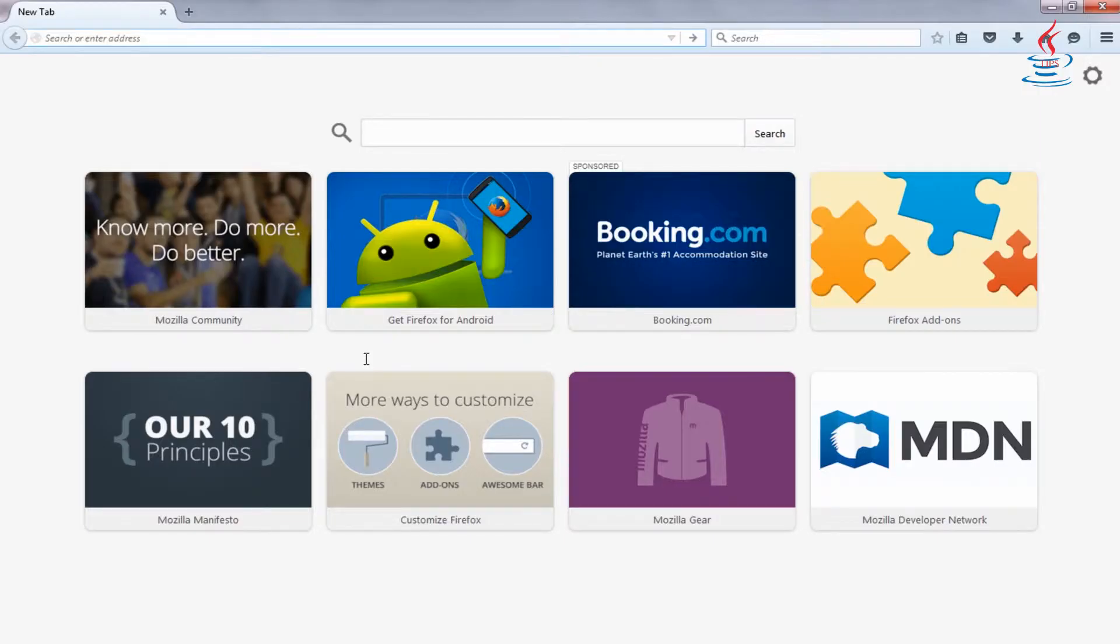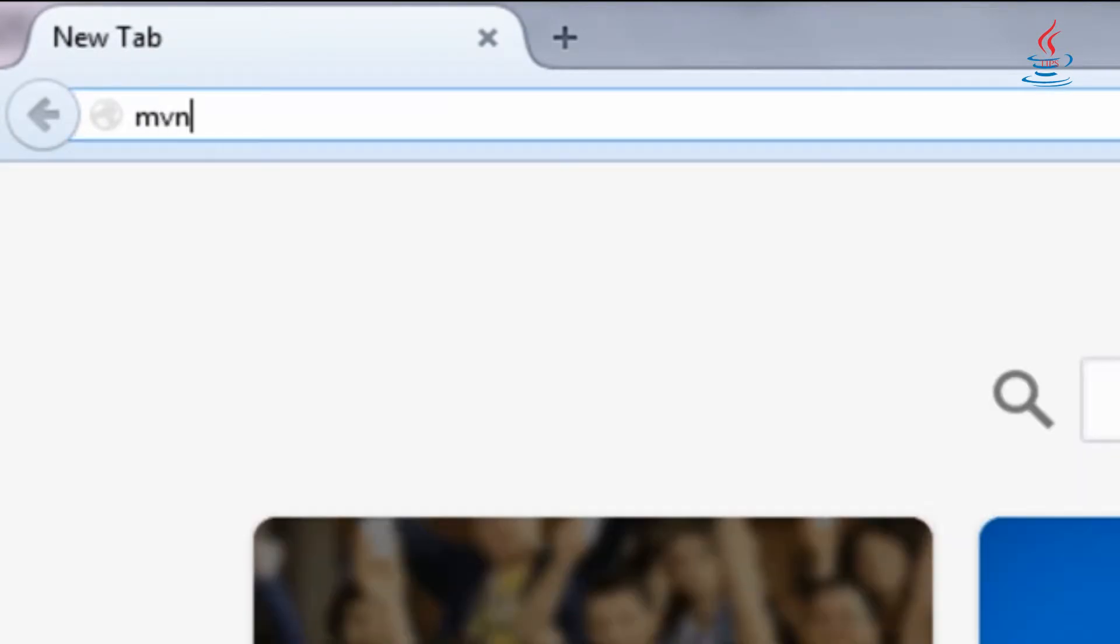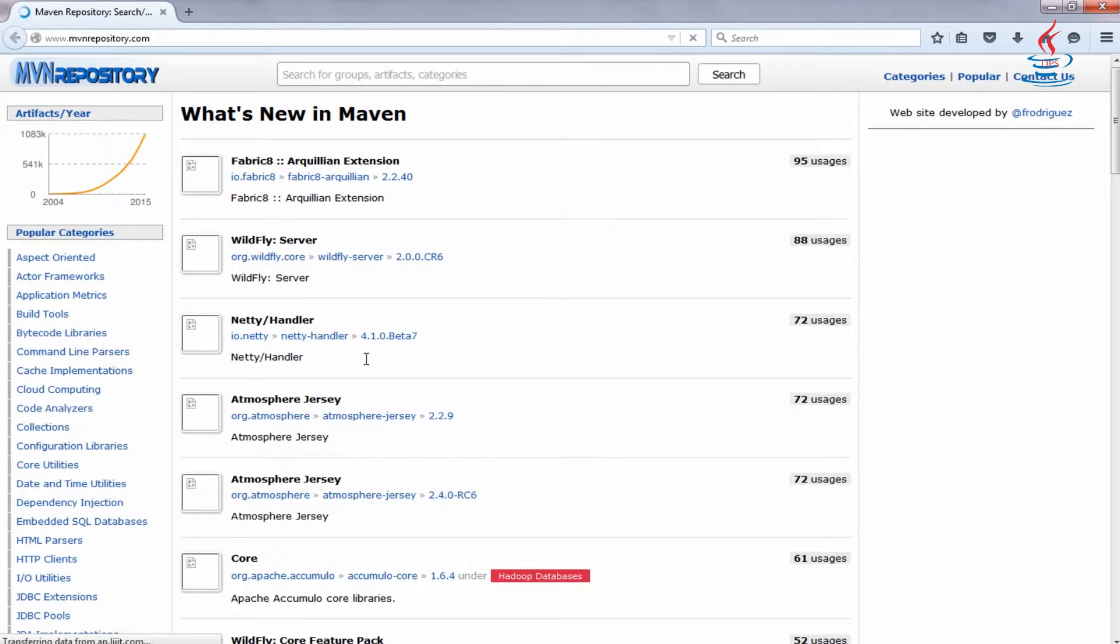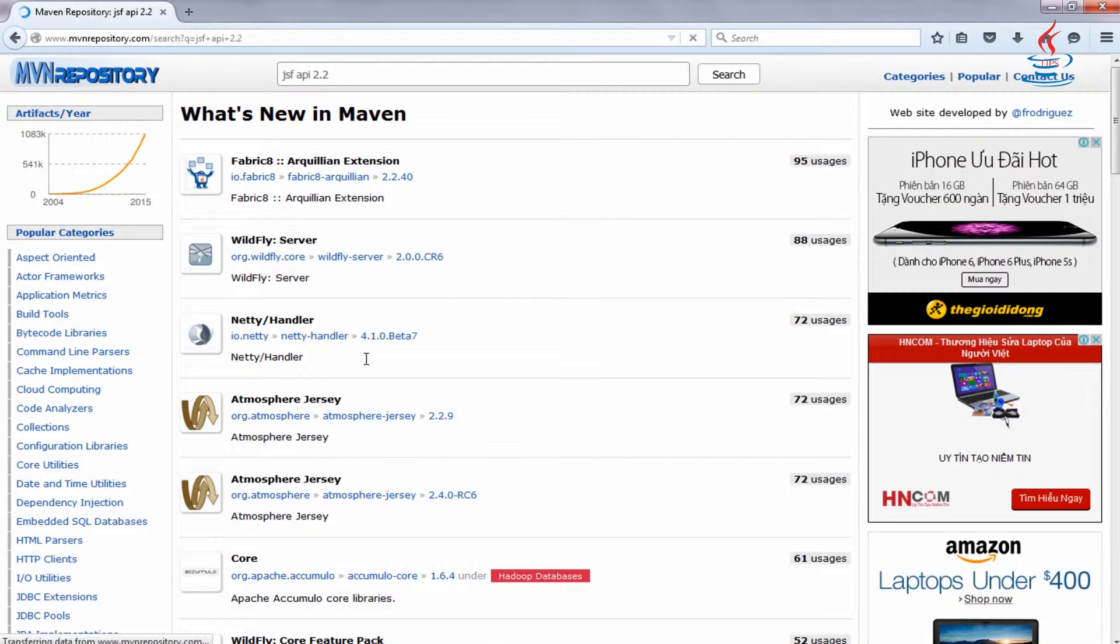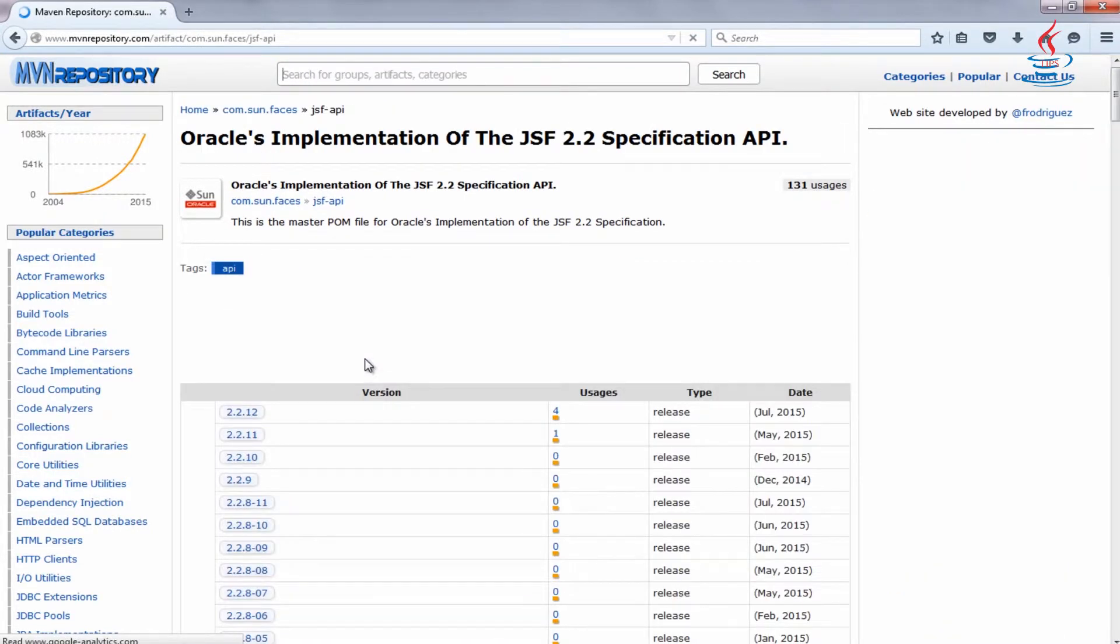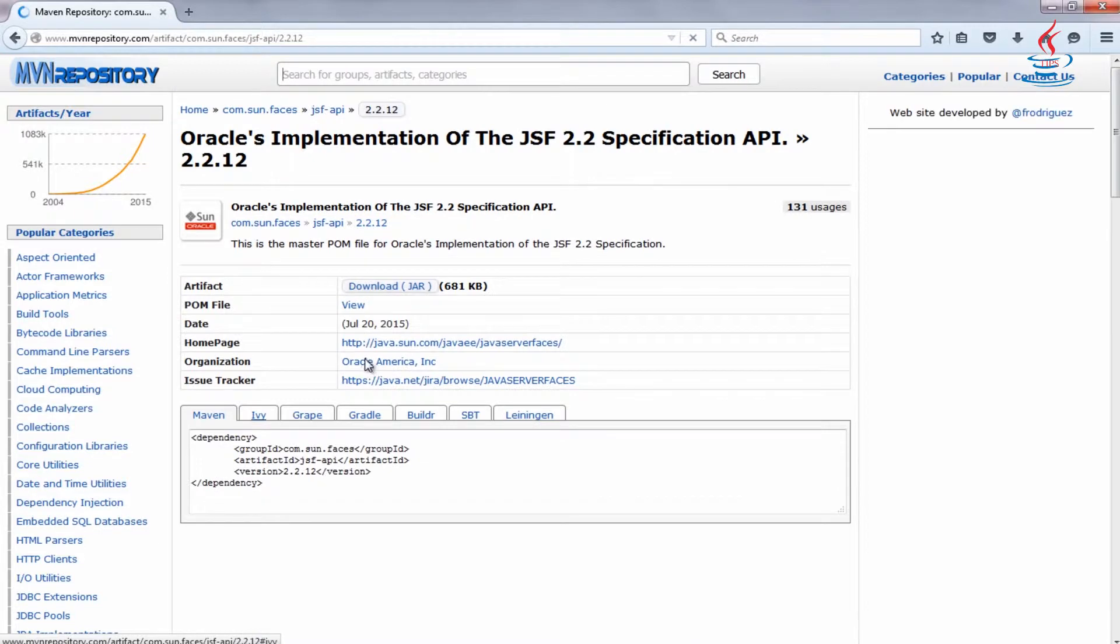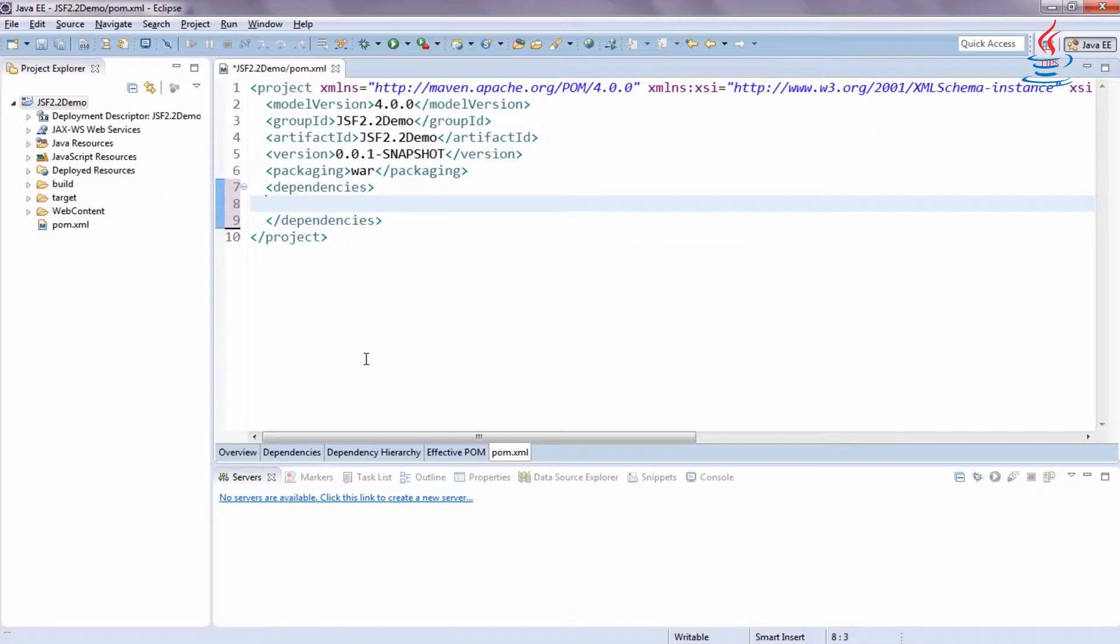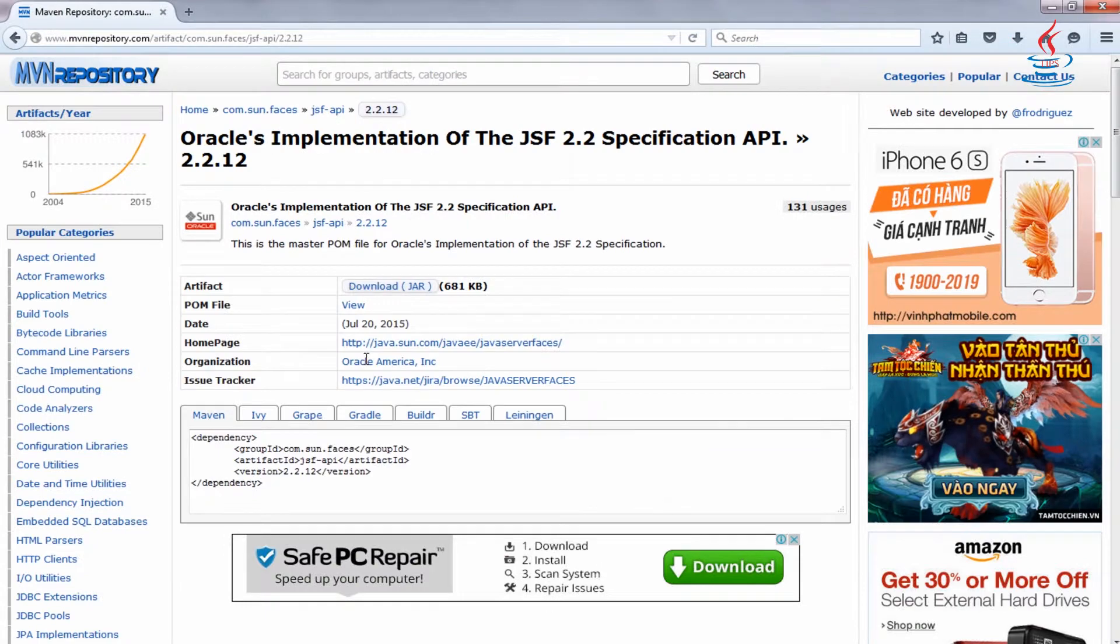Go to Maven Repository Website to get the Dependencies. There's two Dependencies to be added. The first one is JSF API 2.2. Select the latest one. Copy and paste to the file.